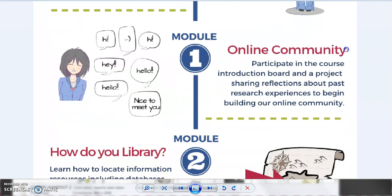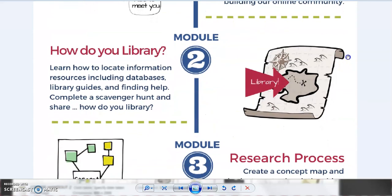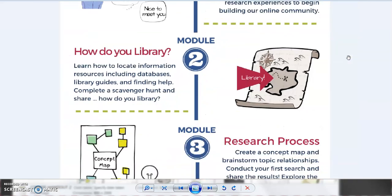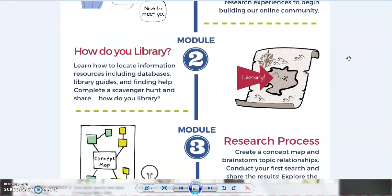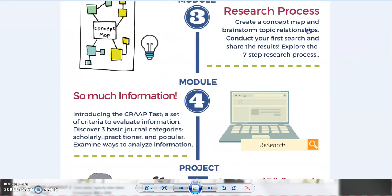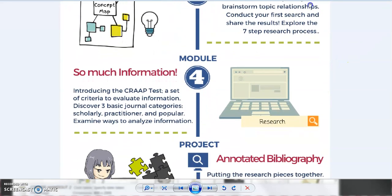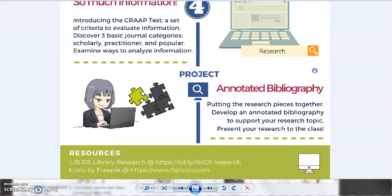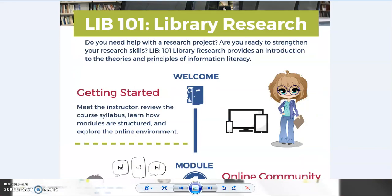The pathway covers Getting Started and Welcome, Modules 1 through 4, and the final project — the Annotated Bibliography. As you can see, each module includes a content snippet and a corresponding image.